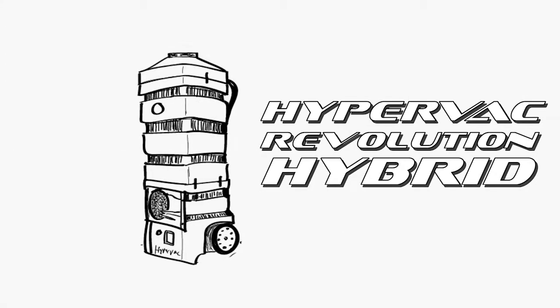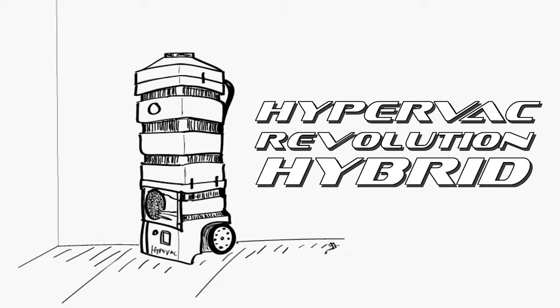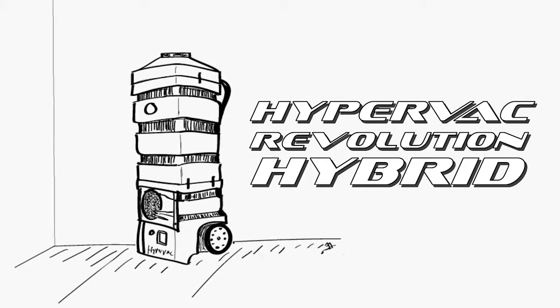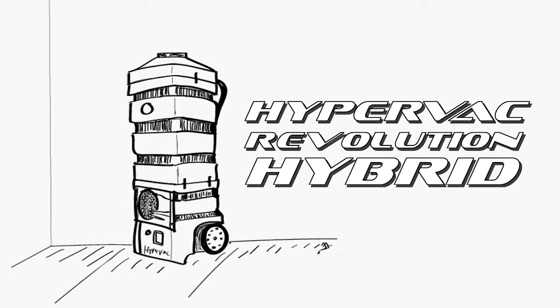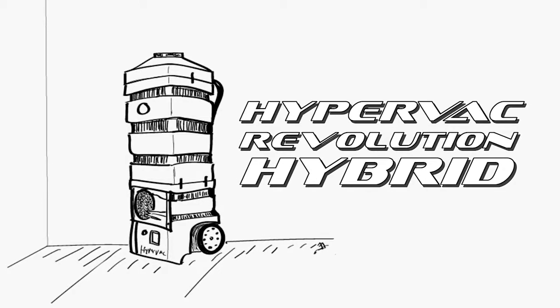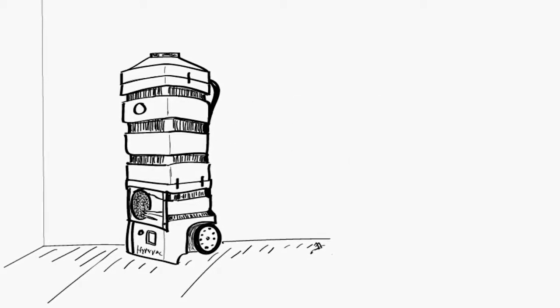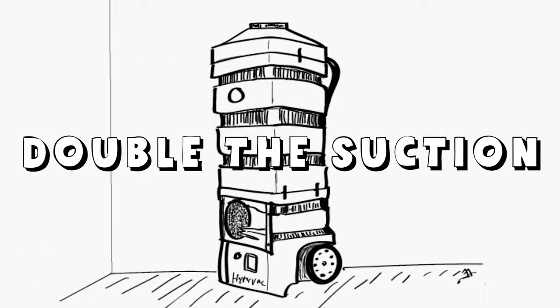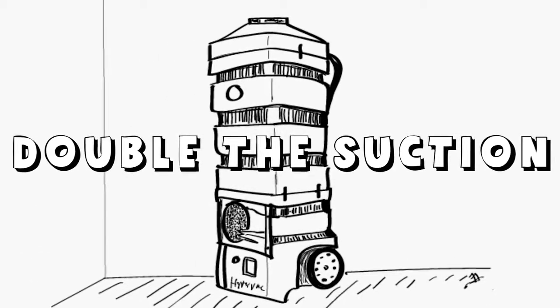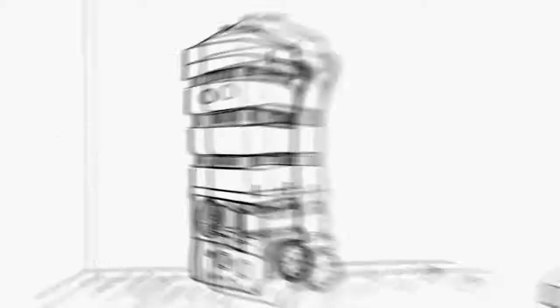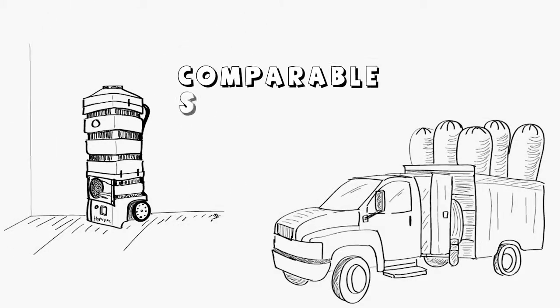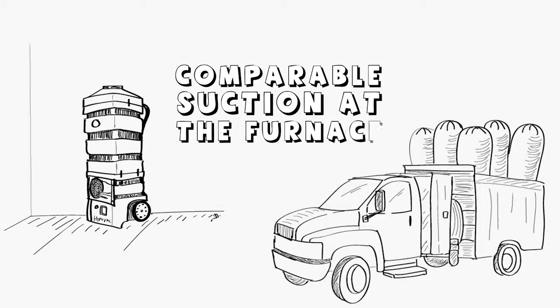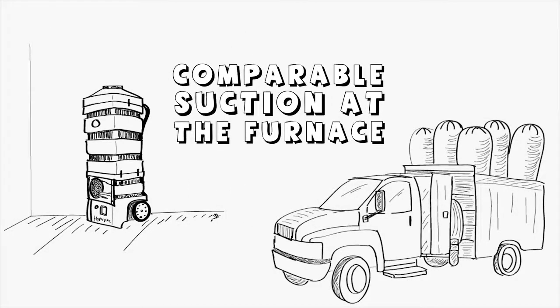The HyperVac Revolution Hybrid is no ordinary portable duct vacuum. It is extremely powerful and about double the suction of most other portable duct vacuums. It's so powerful the suction actually compares to what many duct trucks provide at the furnace.